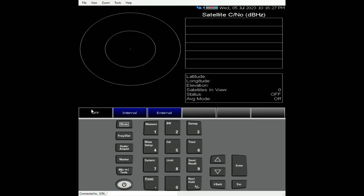Again, the internal connector is on top of the FieldFox. The external is the one that uses the external antenna with a USB port. For this example, I'm going to turn on the internal.